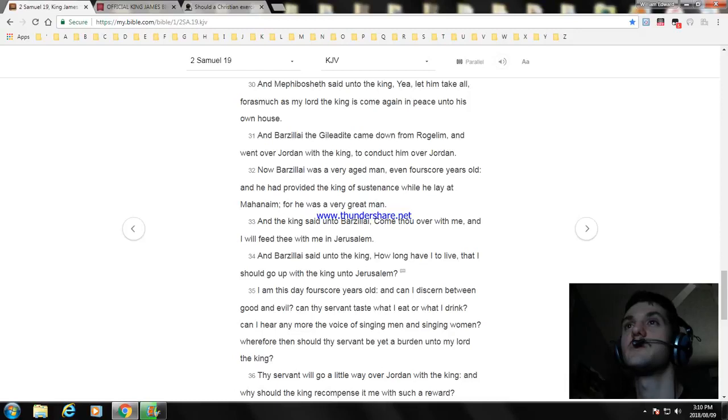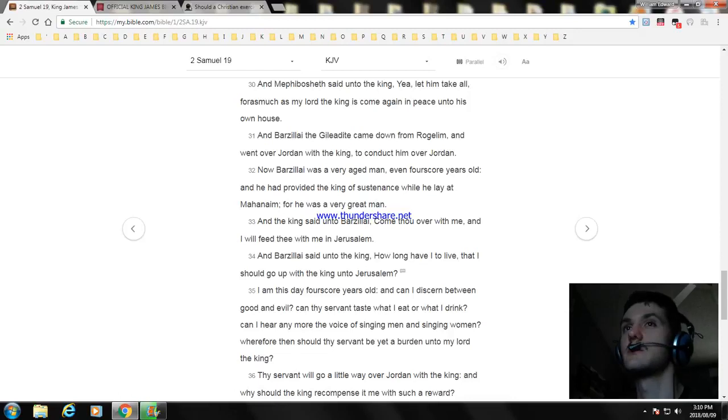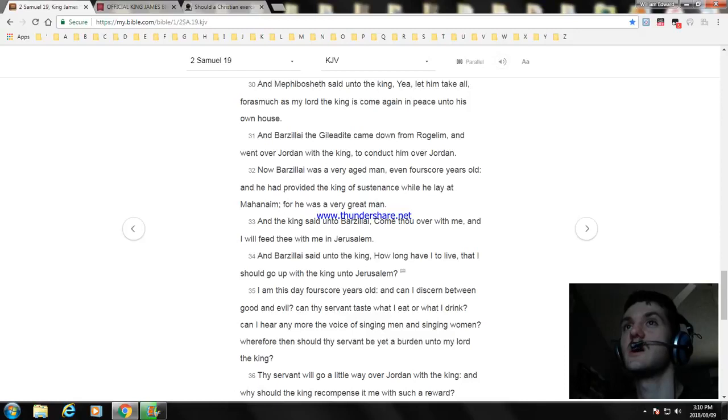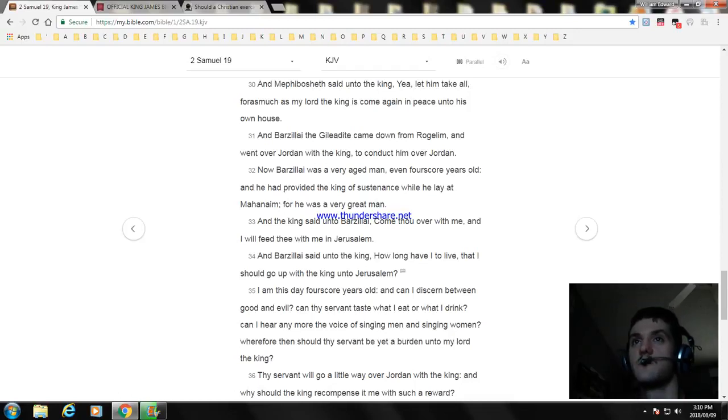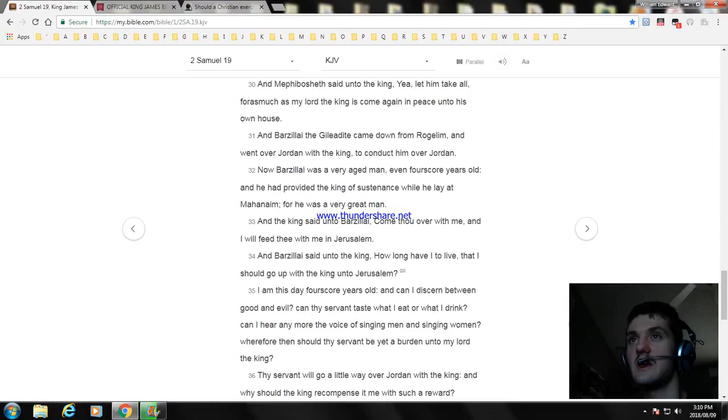And the king said unto Barzillai, Come thou over with me and I will feed thee with me in Jerusalem. And Barzillai said unto the king, How long have I to live that I should go up with the king unto Jerusalem? I am this day fourscore years old, and can I discern between good and evil?